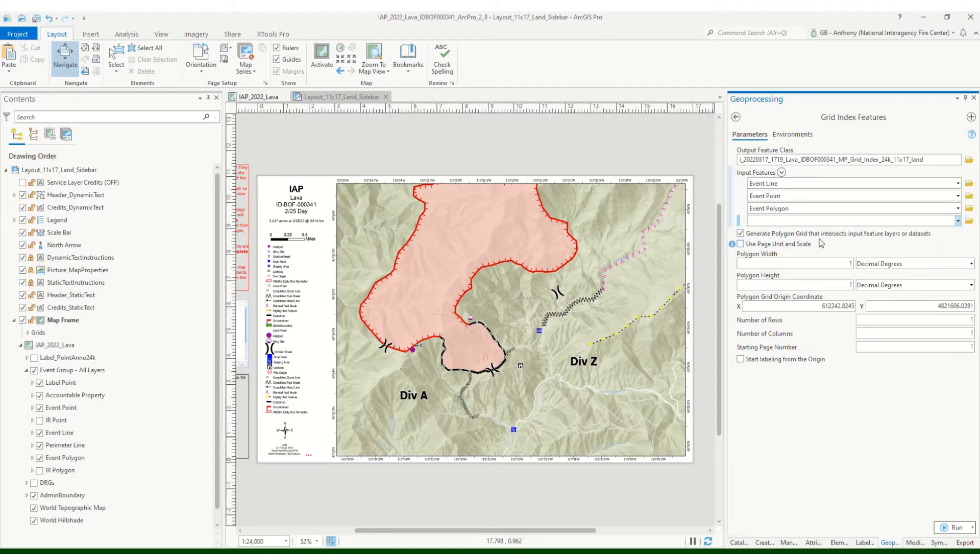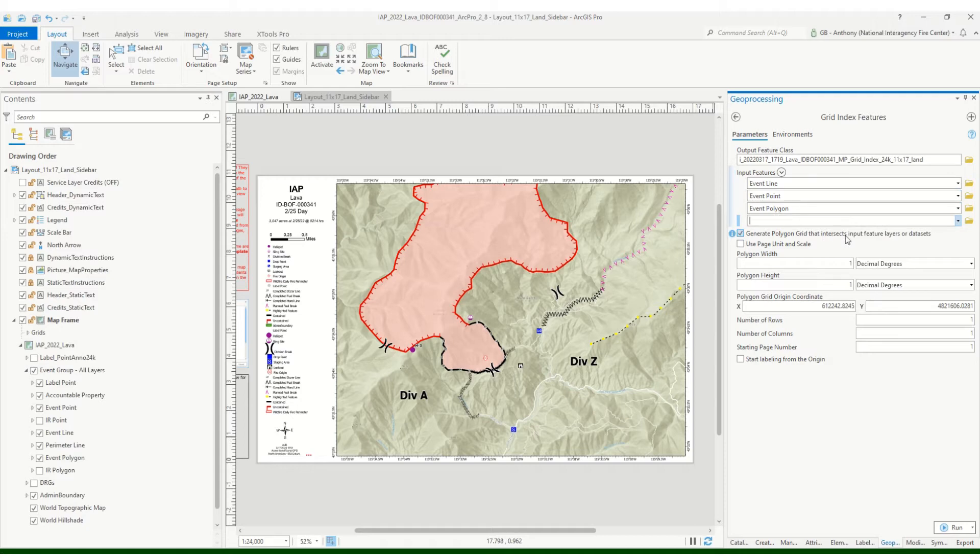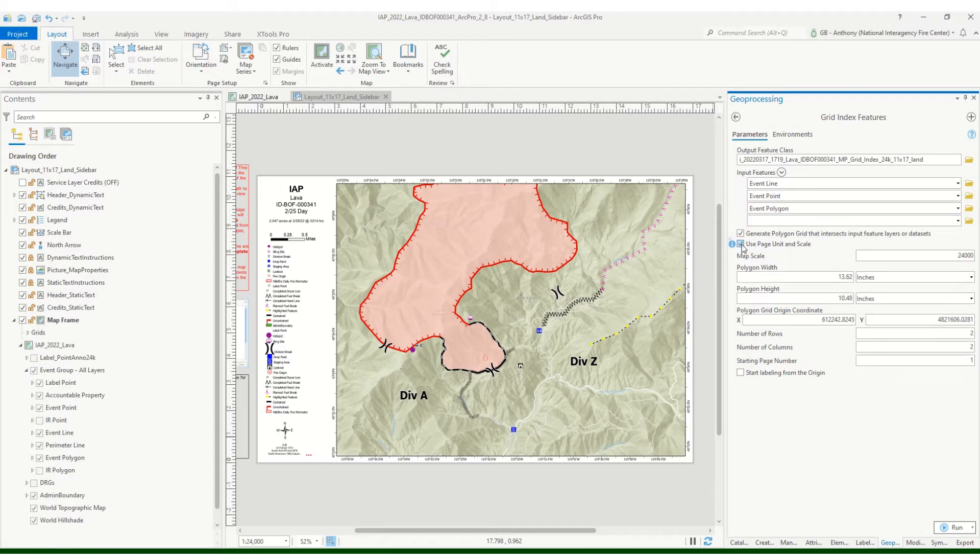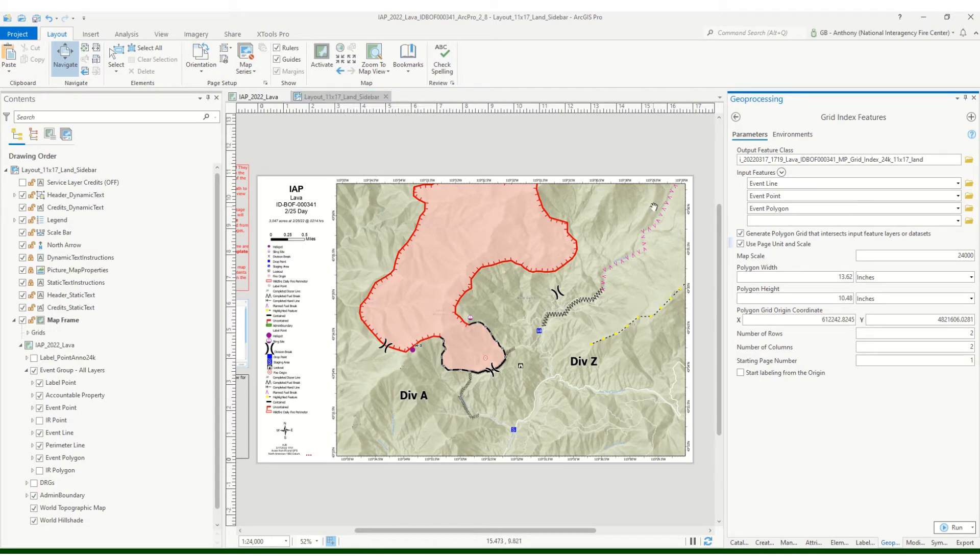So we want to make sure that we check this. It should default. If you've got anything up here, that's generate polygon grid that intersects the input features, so that's good. And we want to make sure that we check use page unit and scale.